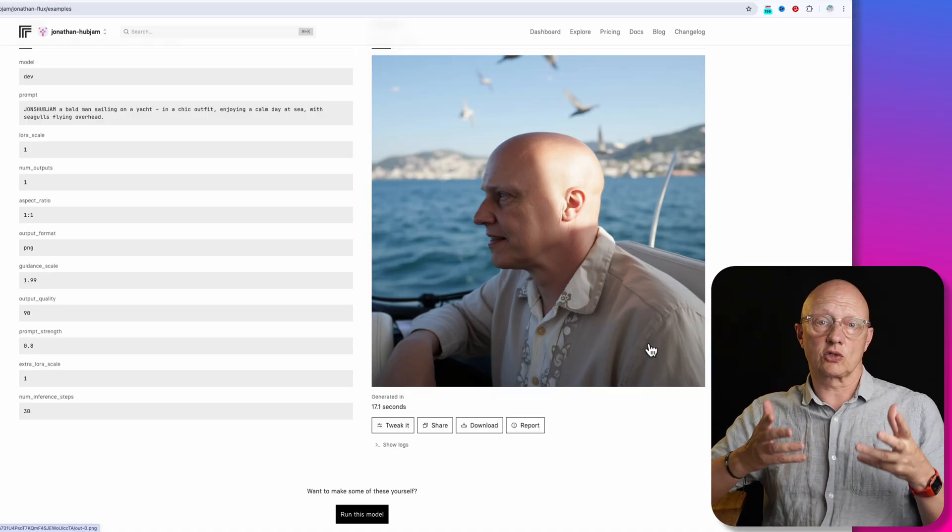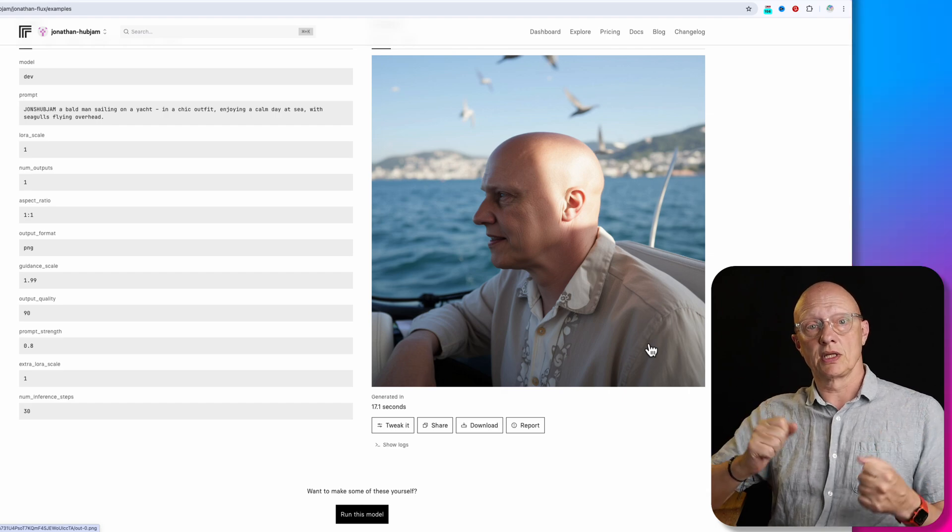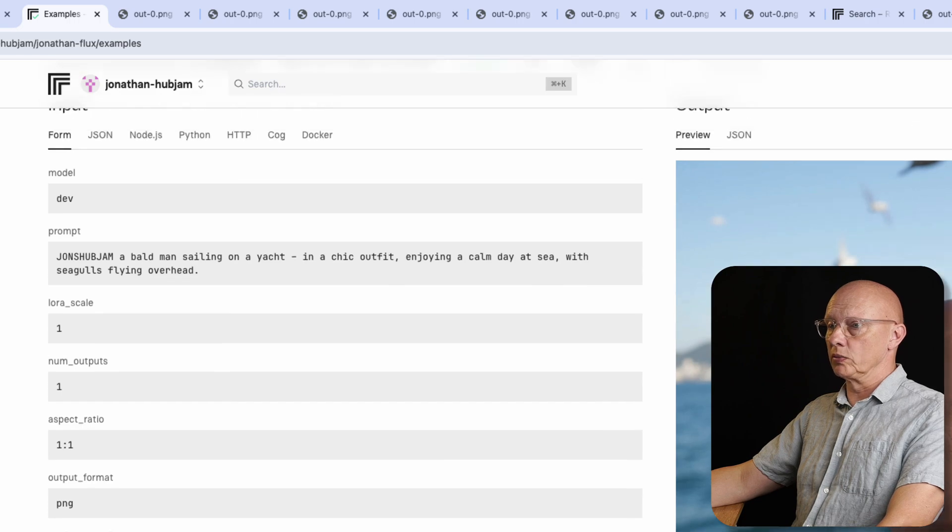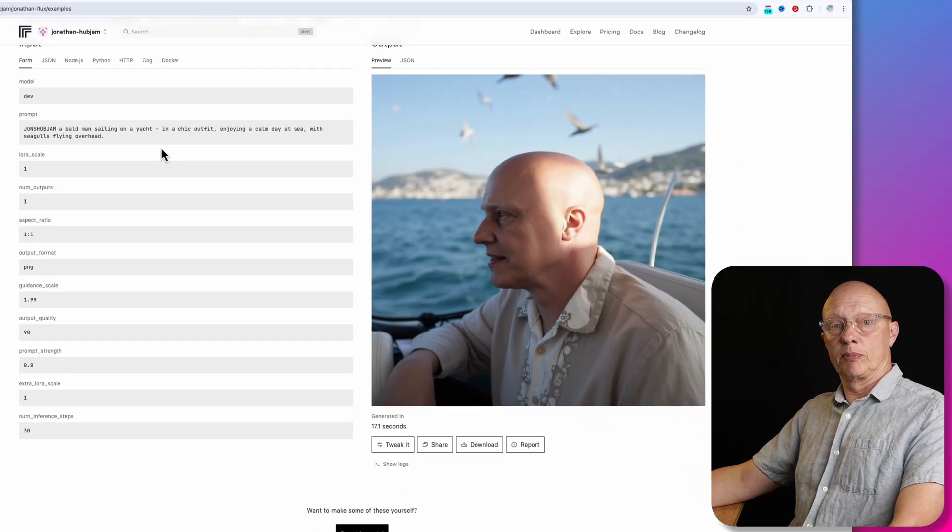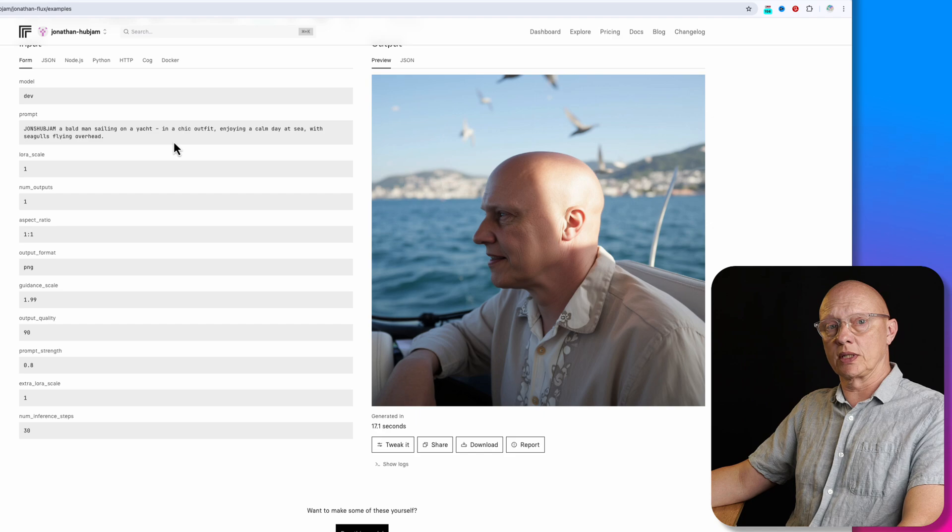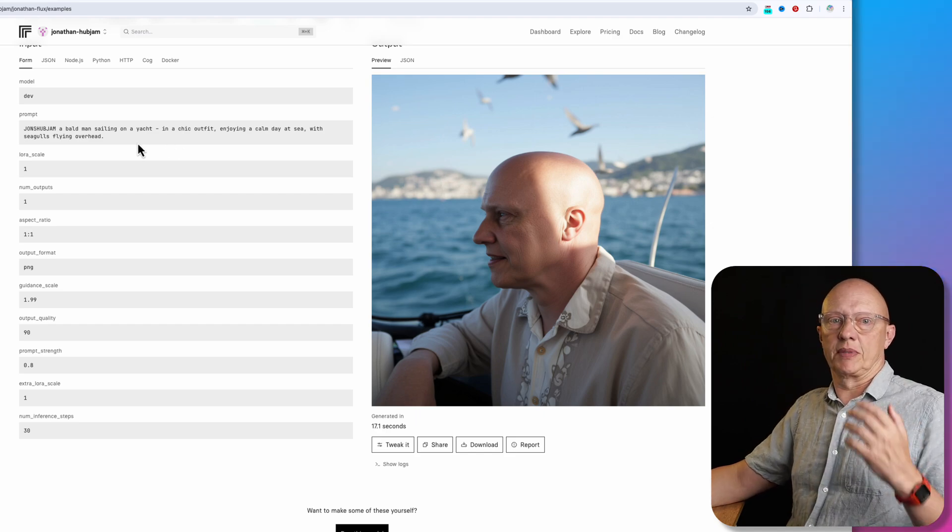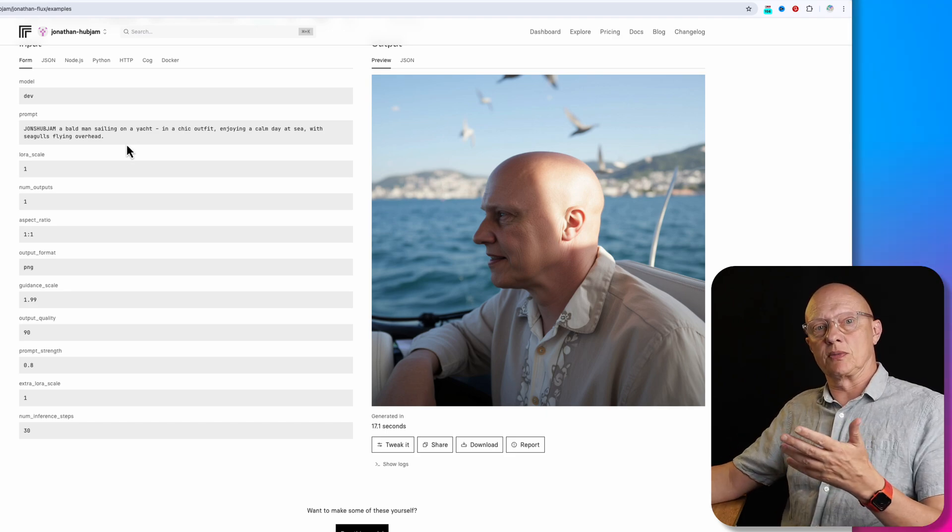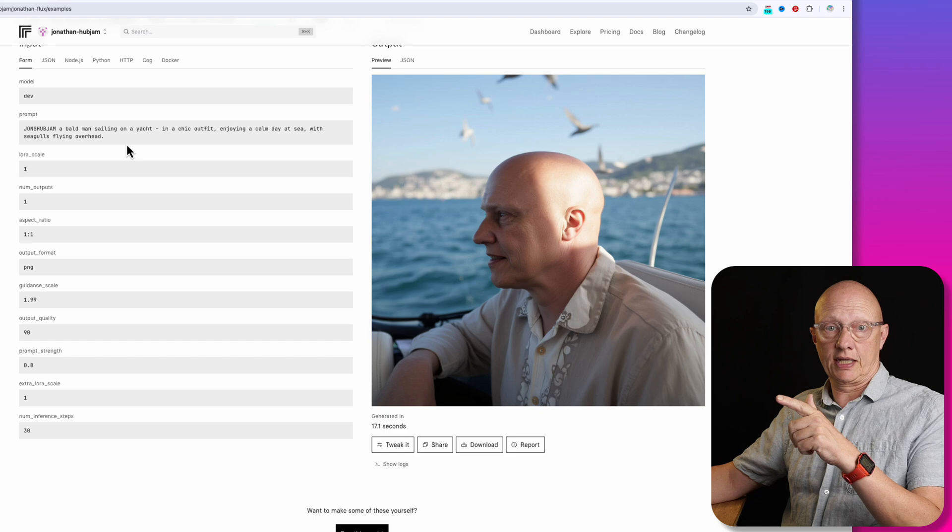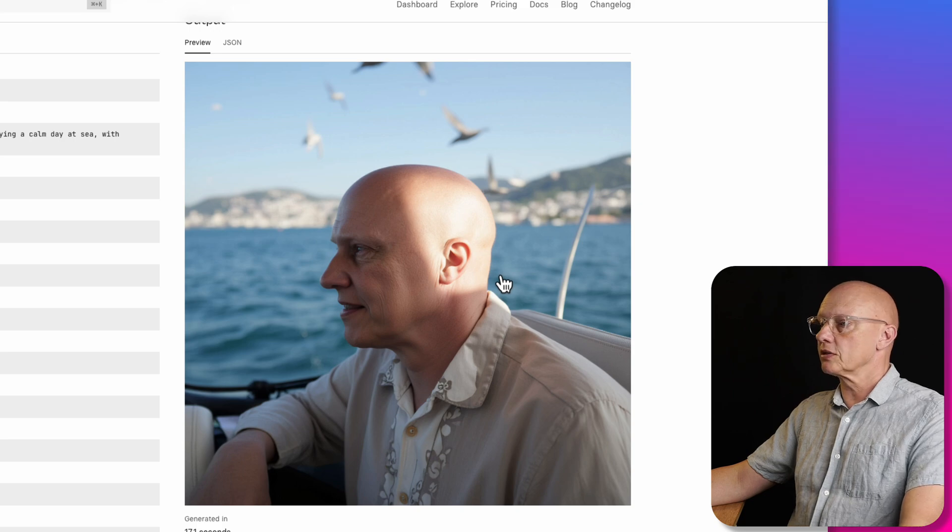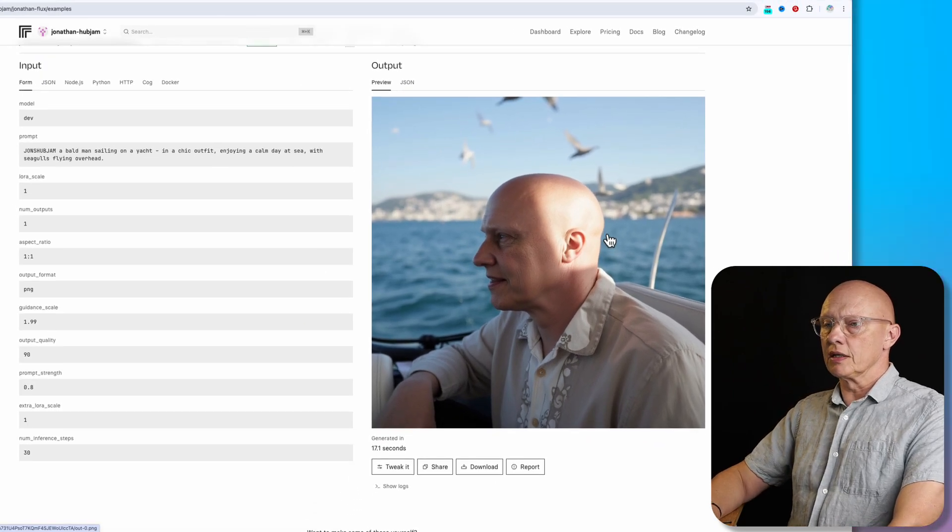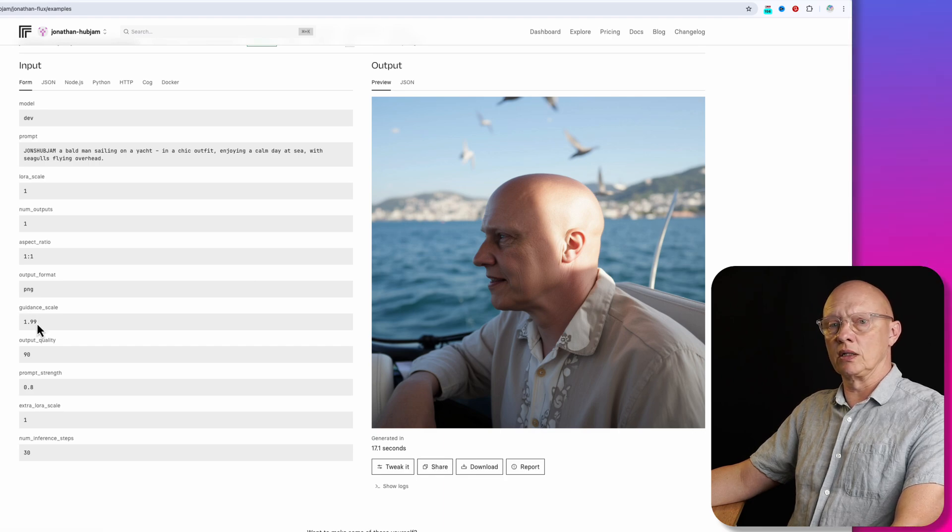Now that you've seen the process, I just want to show you some of the outputs that are considered to be successful. So starting off with this one here, the prompt was a bald man selling on a yacht in a chic outfit, enjoying a calm day at sea with seagulls flying overhead. Now I added a bald man to the prompt because I noticed that if I didn't do that, it was almost always adding hair, which would be nice in real life. But in real life, I'm naturally bald. So if I want the guy in the output image to be bald like me, then I have to actually mention that in the prompt. So this one I would say is a very, very good likeness and a nice photographic looking image. So that would say that was a good success. The guidance scale on this one was low because this was one of the few that came out well while I was trying it at about two.